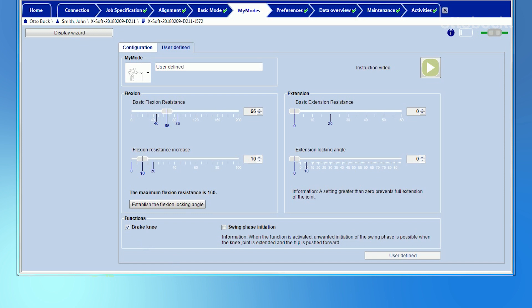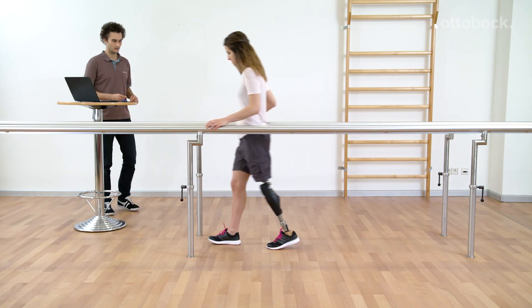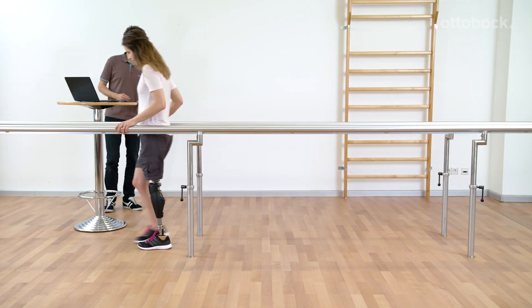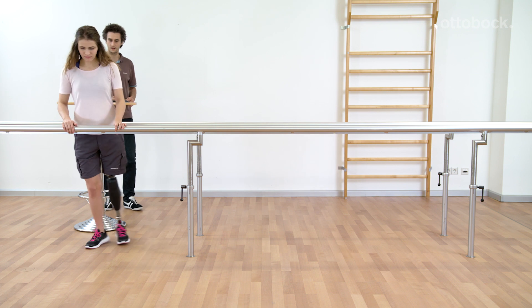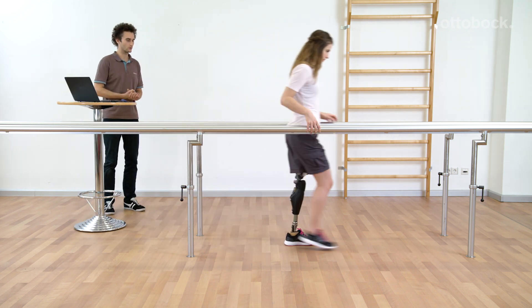The swing phase can be activated, but the option to activate the swing phase is only available when using a Genium X3. If available, it can be activated for every My Mode. The settings for flexion and extension have no influence on the swing phase behavior.